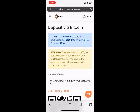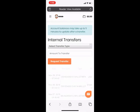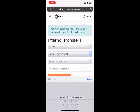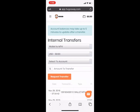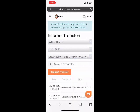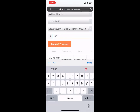Once that money is in there, you'll go here and select Internal Transfer. Select transfer type — you're going to send it from your wallet to your MT4. Select from which wallet: the US dollar wallet. You'll see the $100 there that you deposited. Select the account you're sending it to, type in $100, and request the transfer. Now it's live in your MetaTrader 4 and you're ready to start trading.